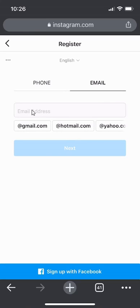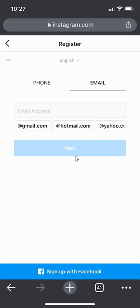When you enter your email, this Next button will turn blue. When you click on that, it will send an email confirmation to verify that you own the email address. That's the second method.